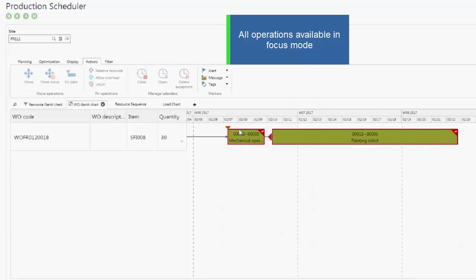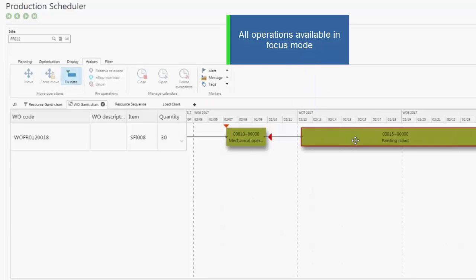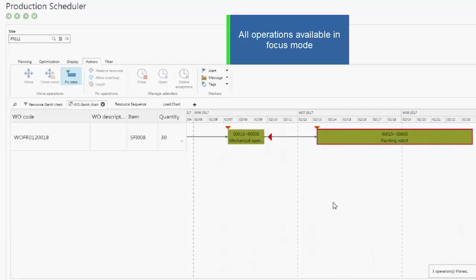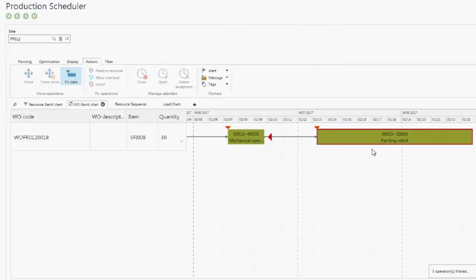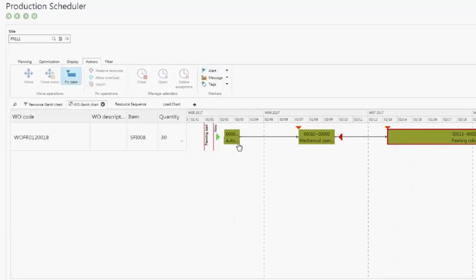In this mode, you have access to all actions. You can force a new start date on the operation on this work order. You can also create alerts, messages, and tags.